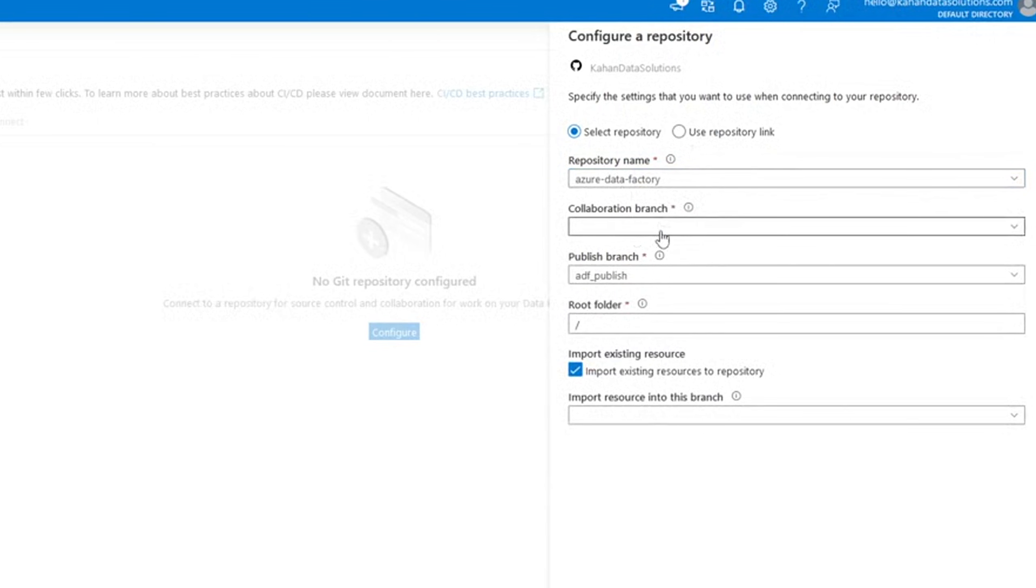Here we get a couple more options. The first is the collaboration branch. And this is going to be the primary branch that everyone will be working off of and building their own branches off of. Think of the typical GitHub framework.